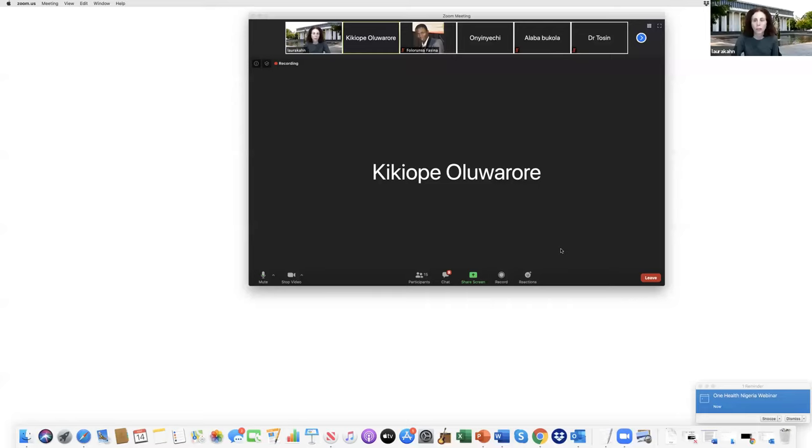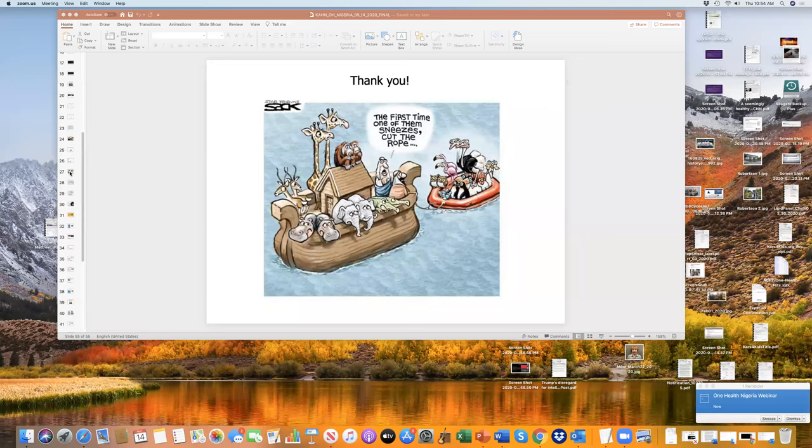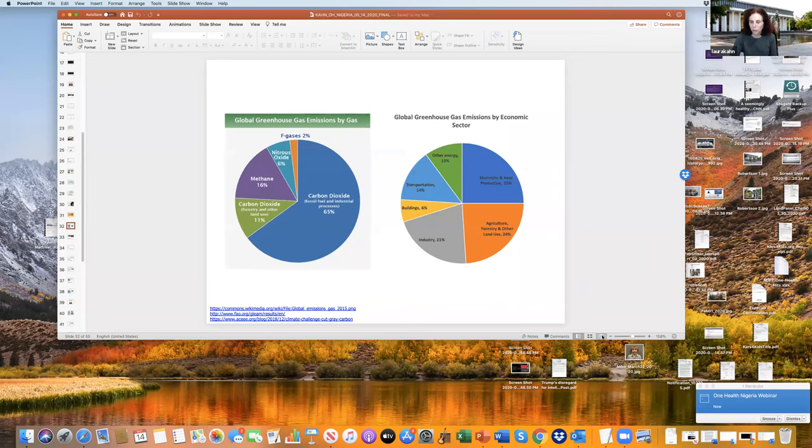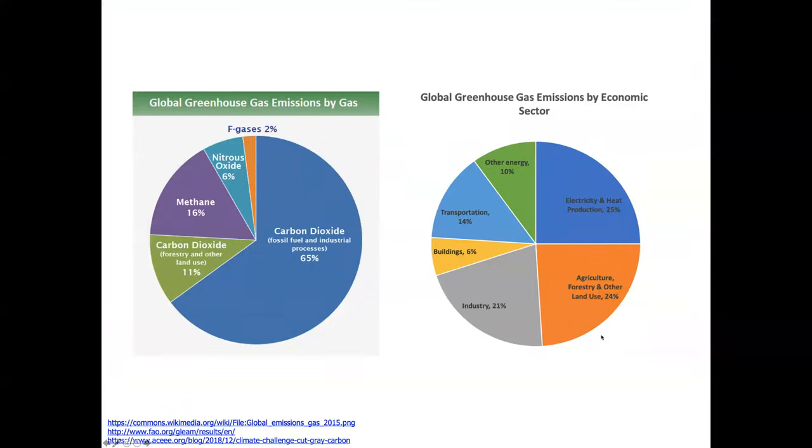Idris is one of our mentors and mentees in the program. He asks, what's the proportion of greenhouse gases produced by agricultural practices compared to industrial activities? Let me share my screen again and get back to that slide. Can you see this slide?